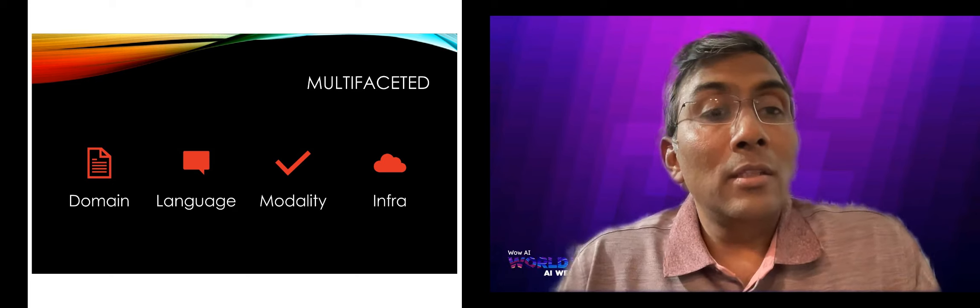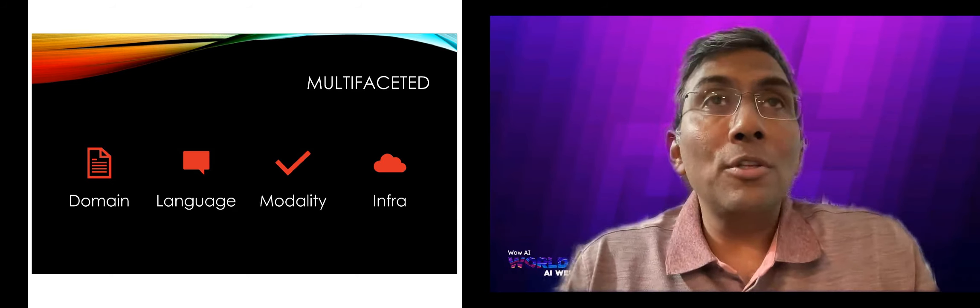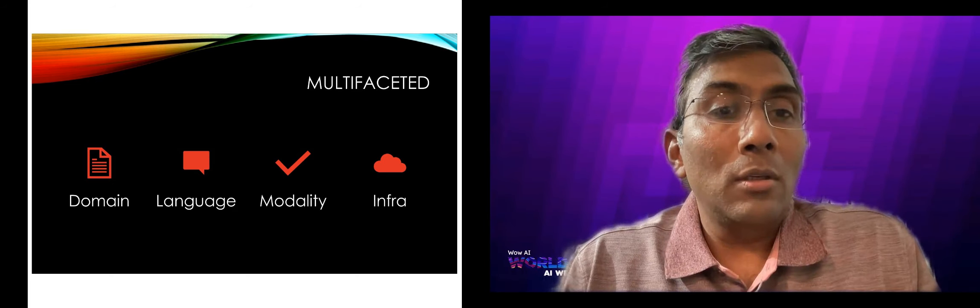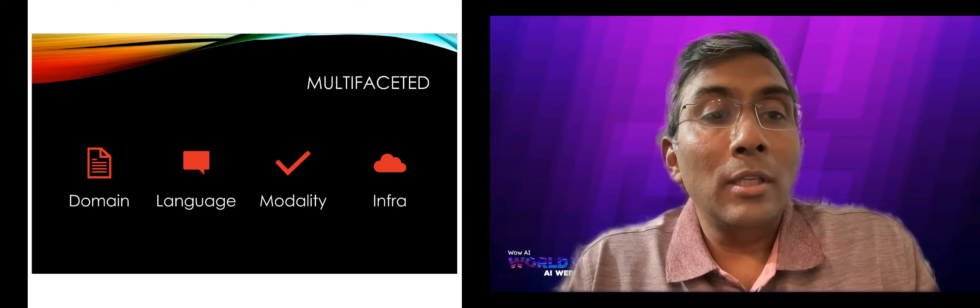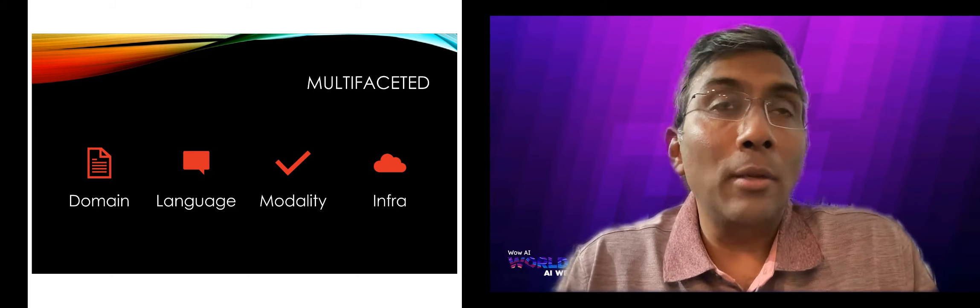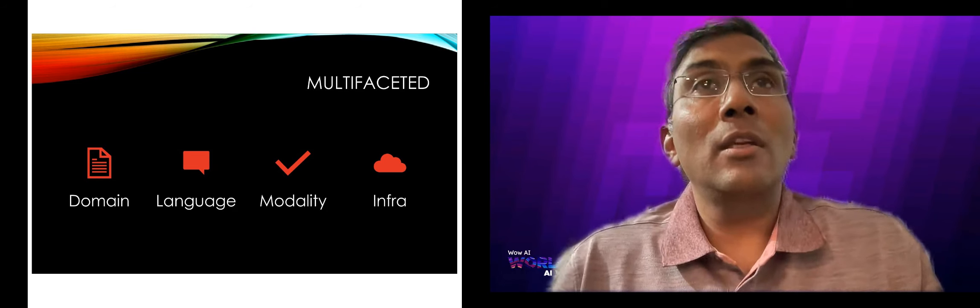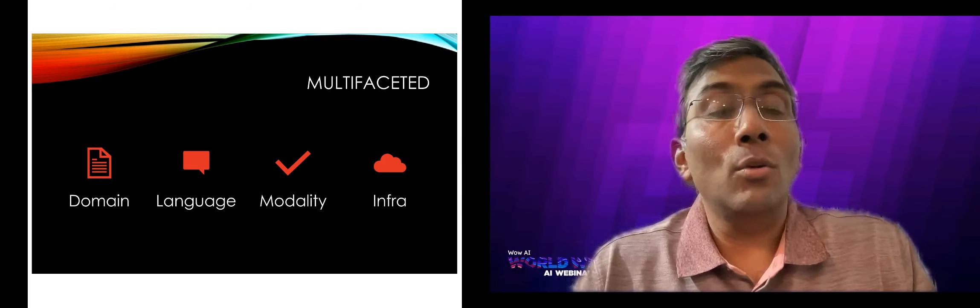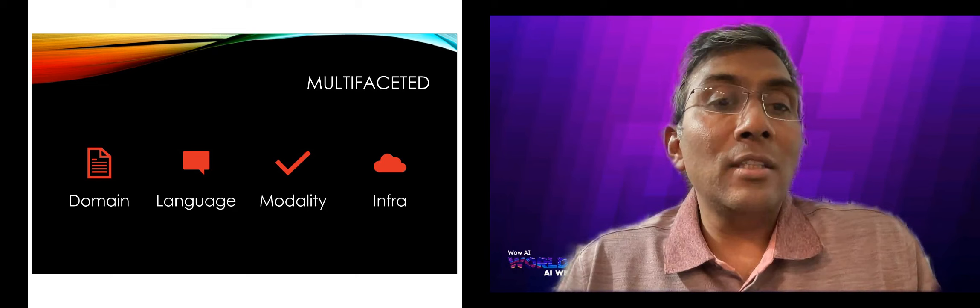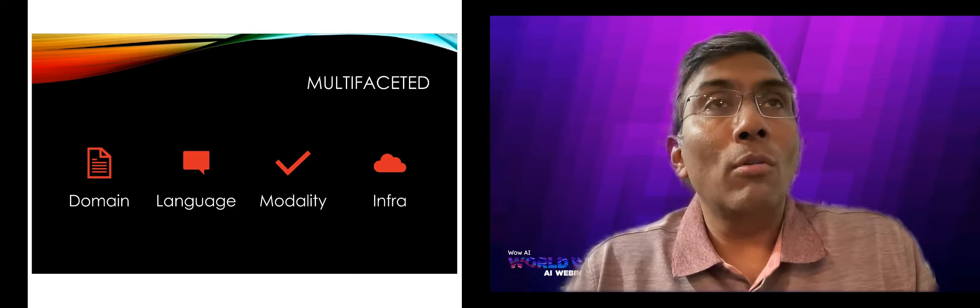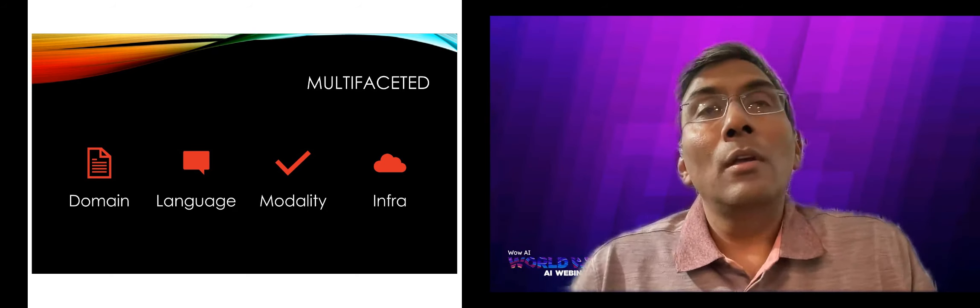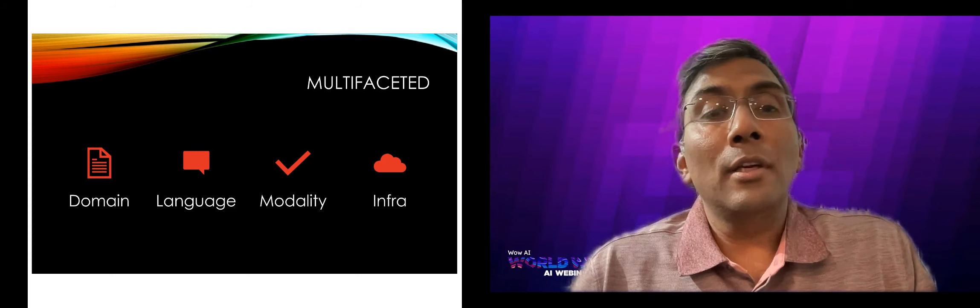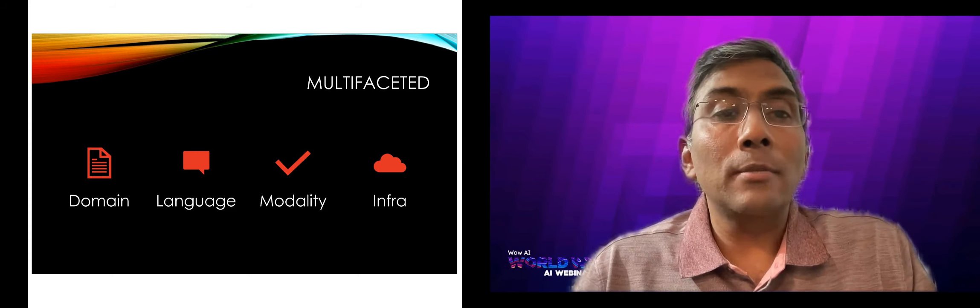Then there is the complexity of language. We'll talk more detail in a bit. Then there is modality. So multimodal systems throw challenges. Then there is infrastructure constraints that we need to look at. So these are the facets that you have to look at before building a good, workable, efficient, conversational AI system.